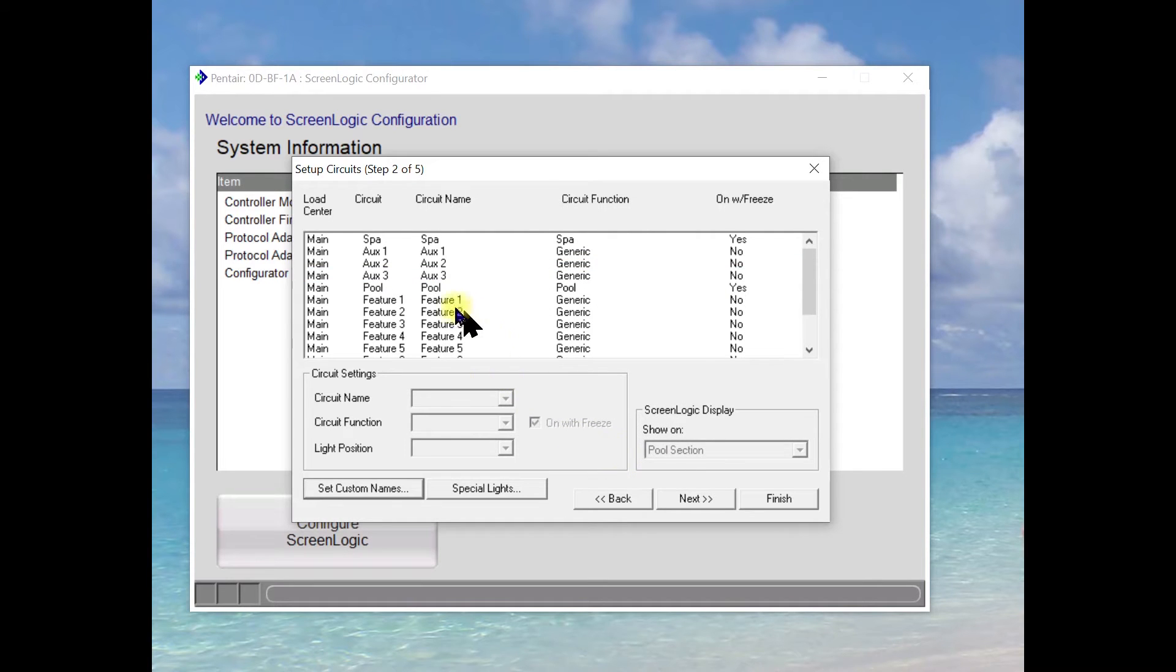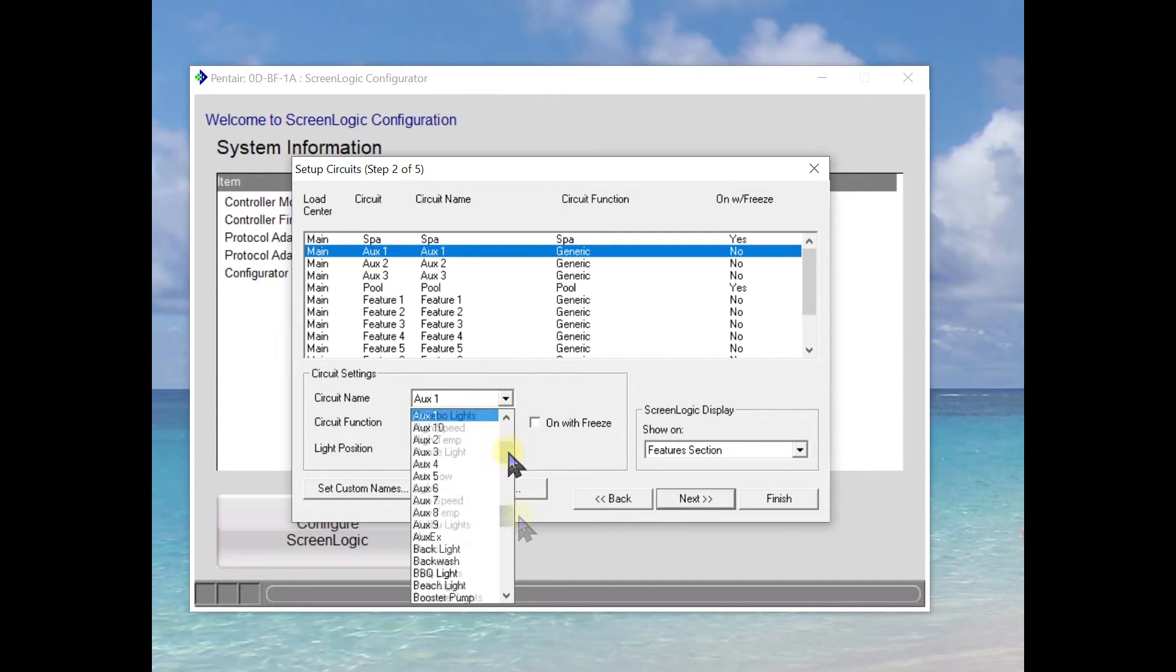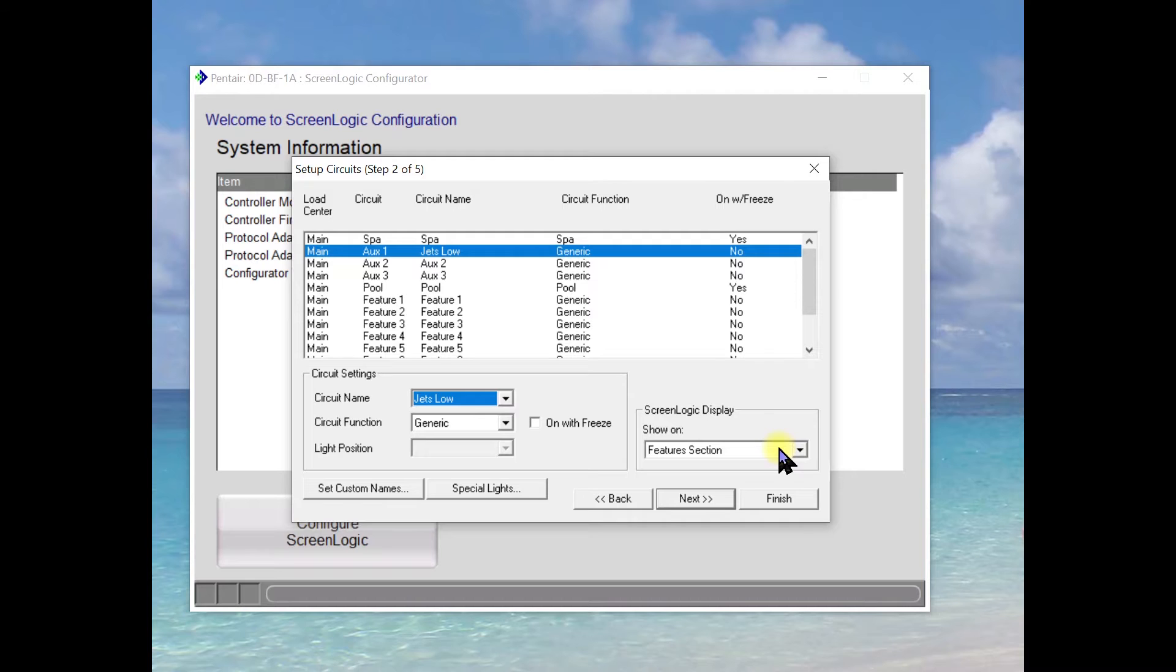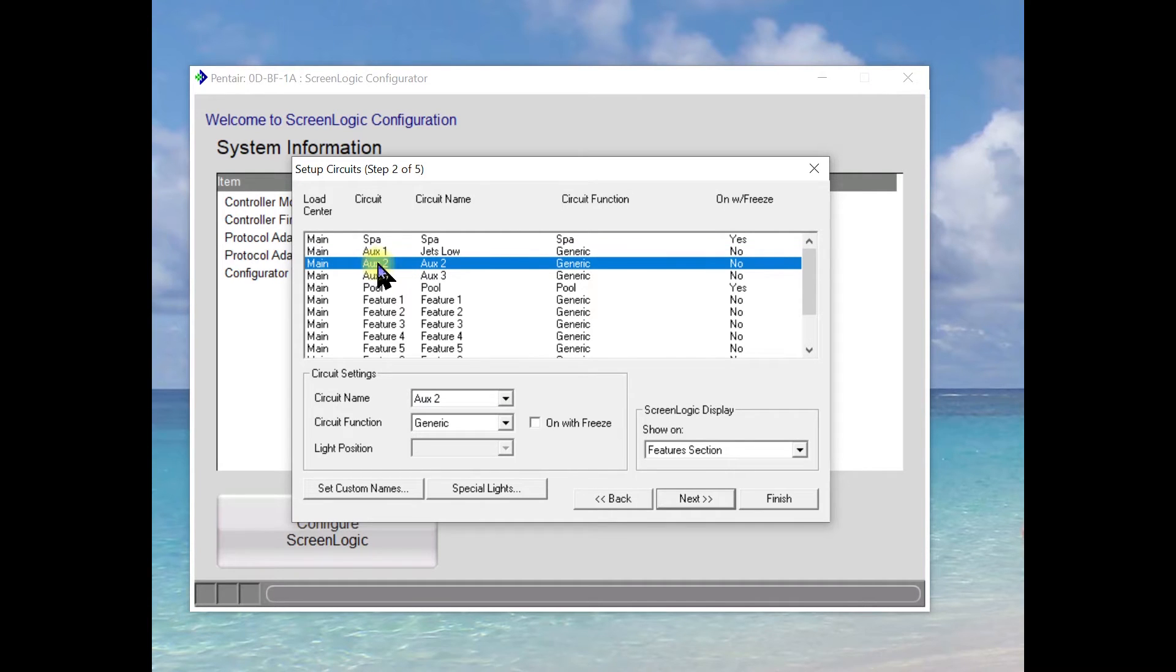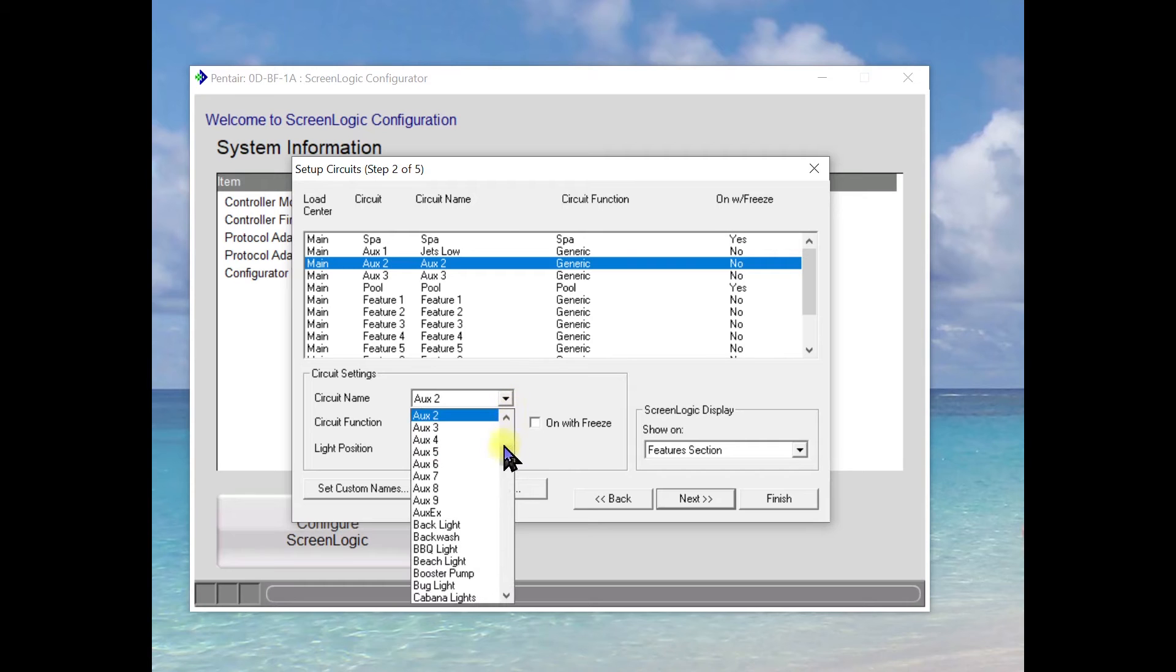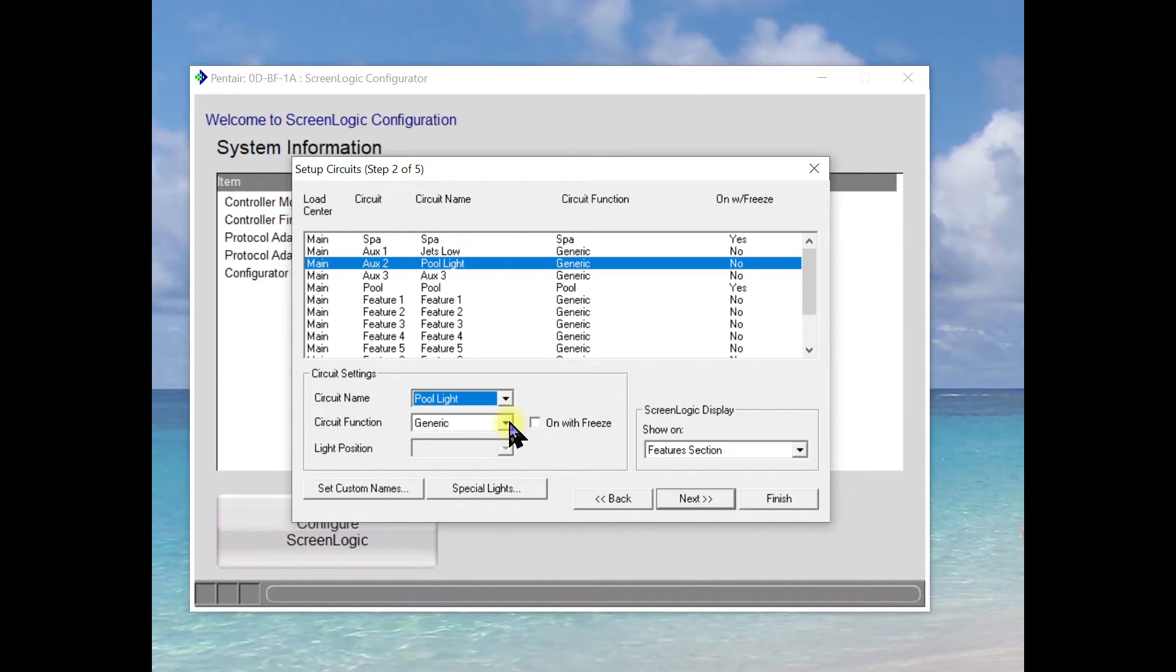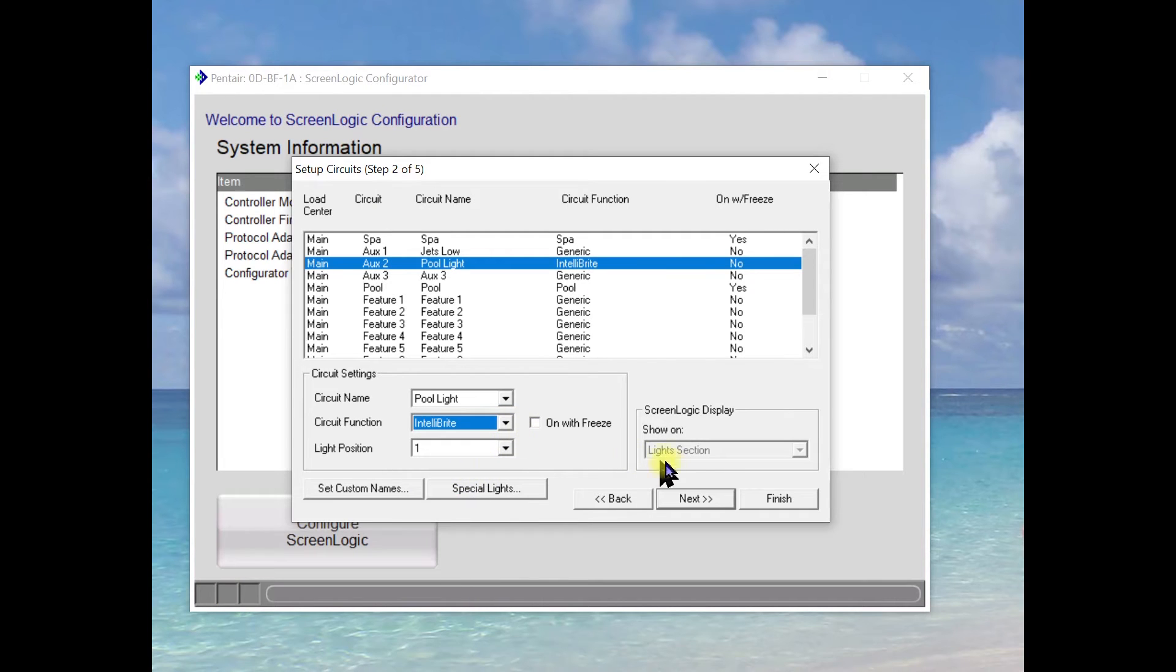We're going to set up auxiliary one as Jetslow. And that we're going to put in the feature section. This is actually going to be our jet pump for our spa. I'm going to take auxiliary two and we're going to call this pool lights.